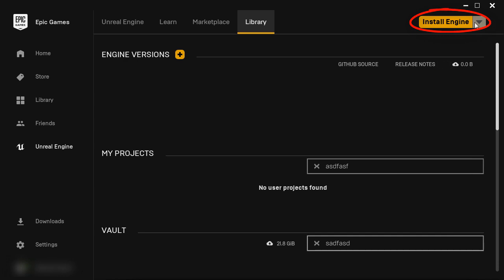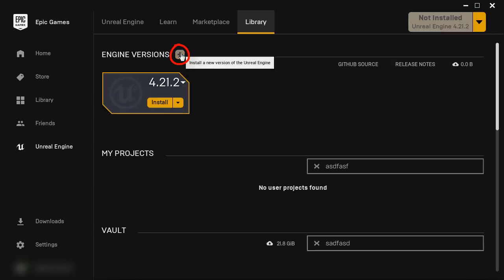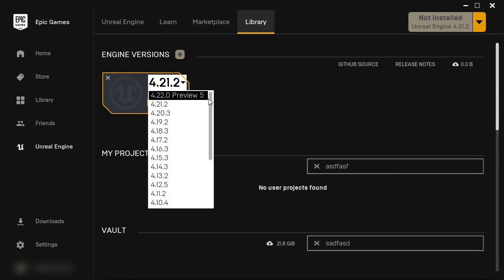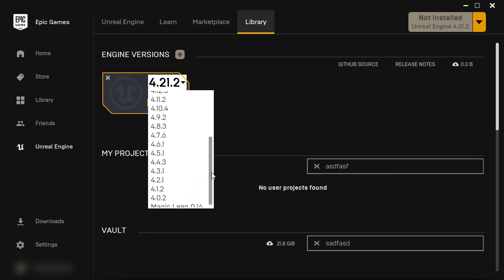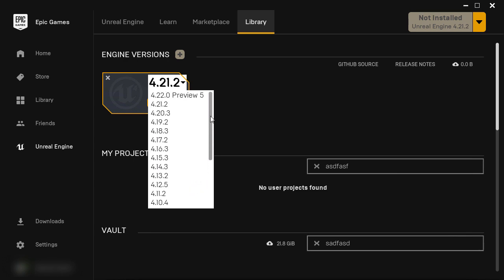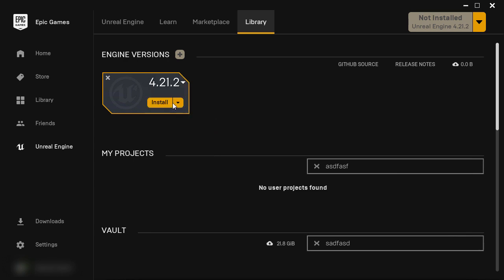To install Unreal Engine, you can click on this icon at the top. Or click on this plus icon. Then use the drop down menu to choose which Unreal Engine 4 version you want to install. I'm going to choose the latest available version, 4.21.2. Click install.